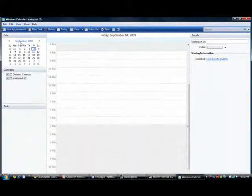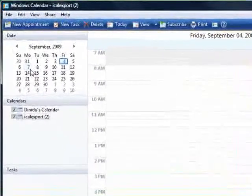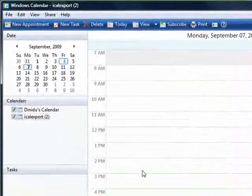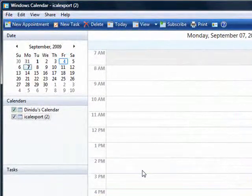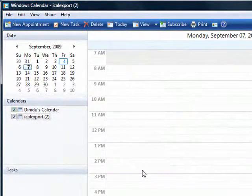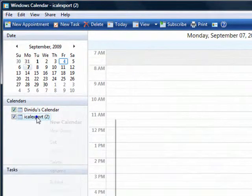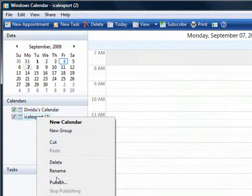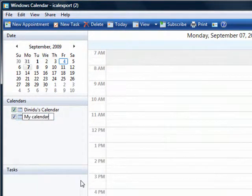And we are done. We can see the events. This is my calendar for this month. We can rename it. Rename my calendar.